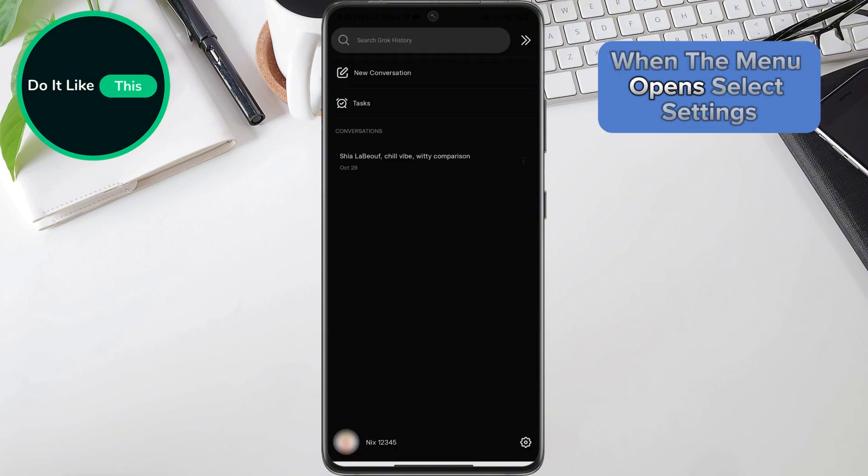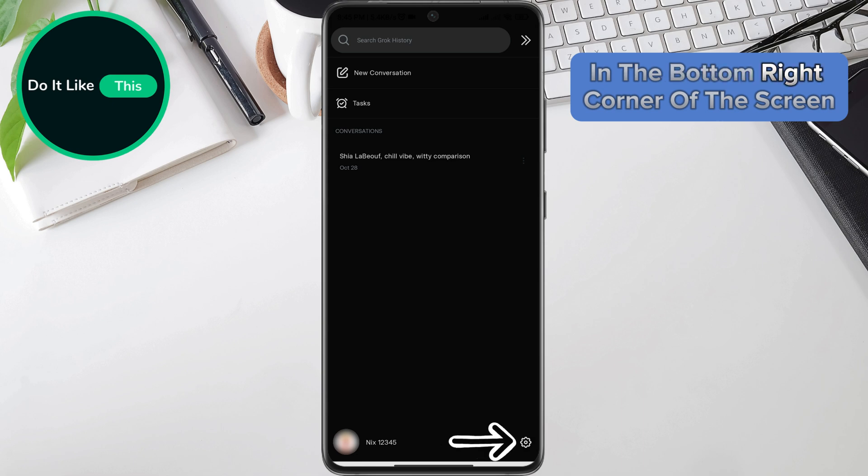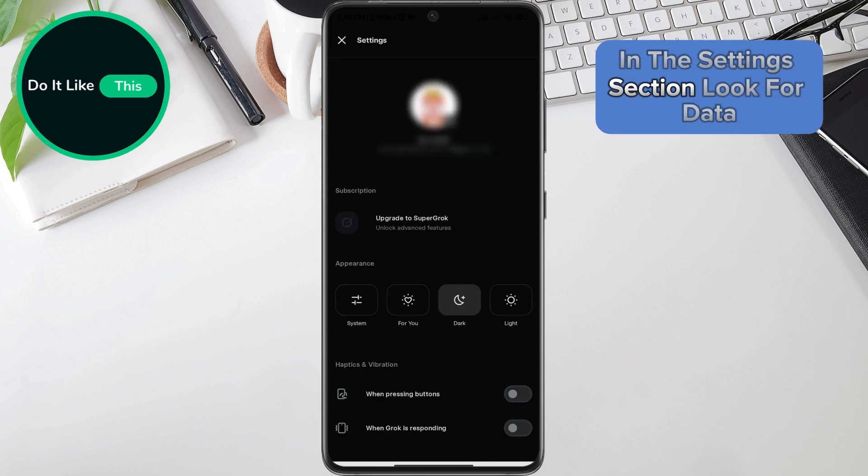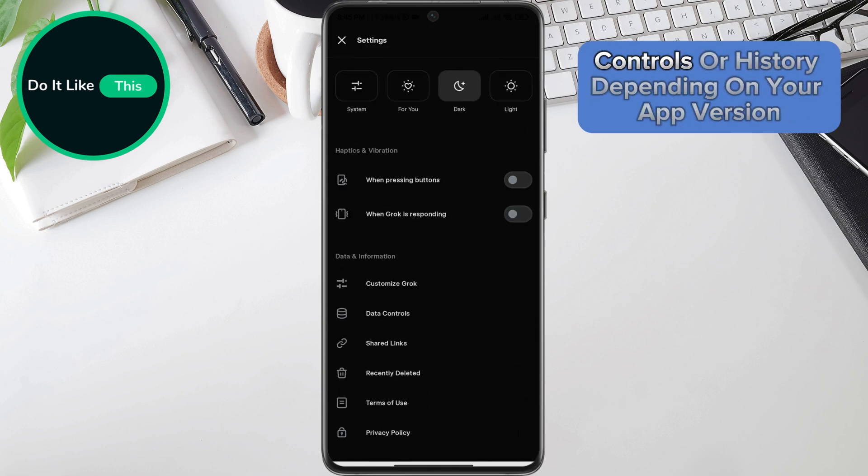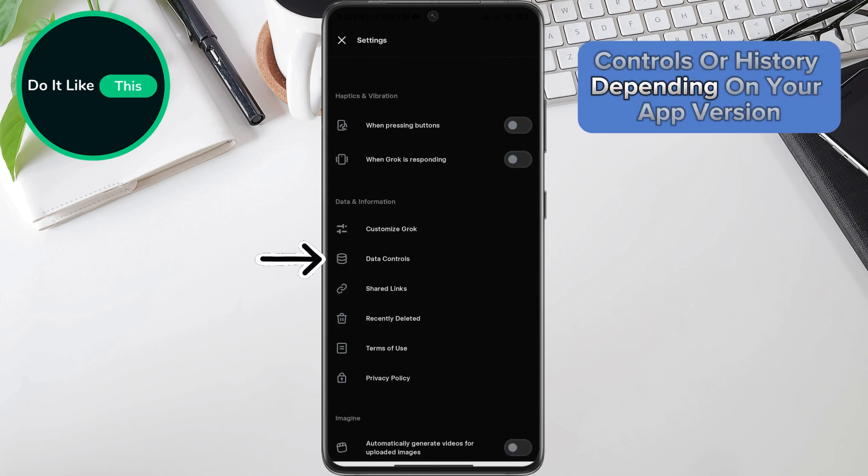When the menu opens, select settings in the bottom right corner of the screen. In the settings section, look for data controls or history, depending on your app version.